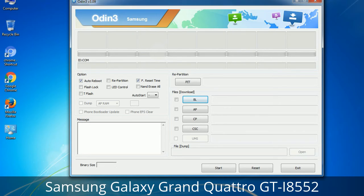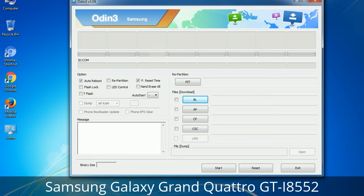Please be aware that you need to be very careful while using Odin. Especially with the Re-Partition option — you need to select the right PIT file. If you do not have the right .pit file, do not check Re-Partition as it may break your phone. You need to select the right file against each button: click on the button, browse, and select the appropriate file. These files are usually found inside a firmware zip package. If used carefully and in the right way, Odin is a very handy tool.